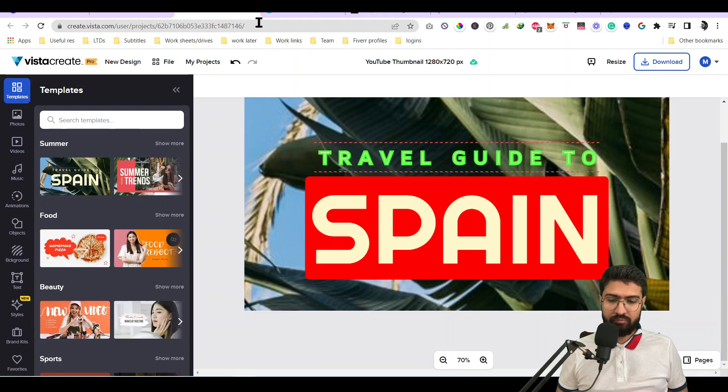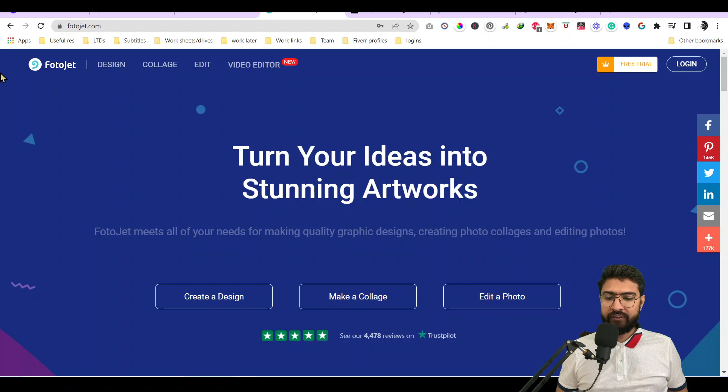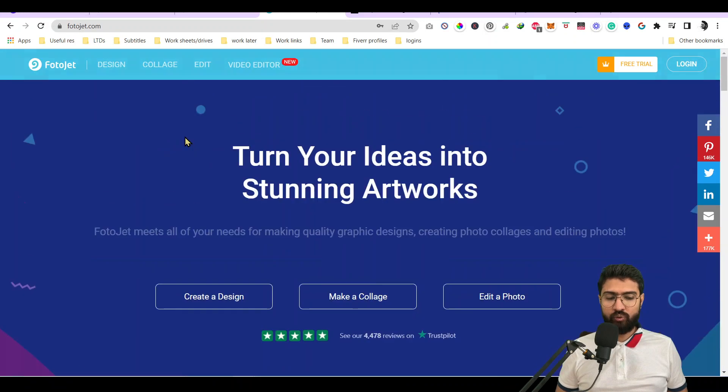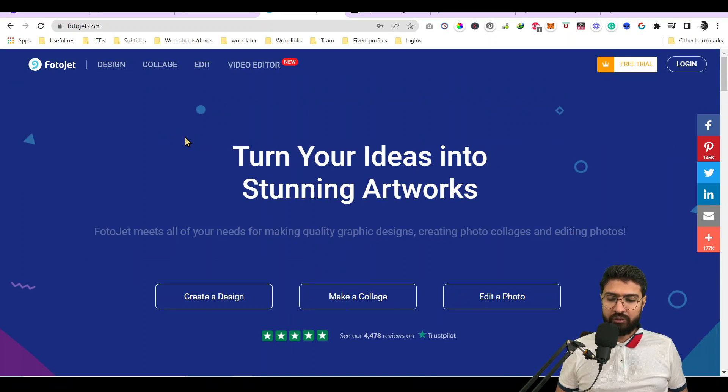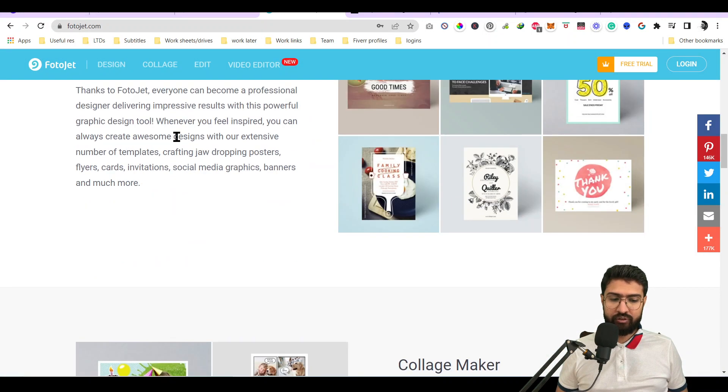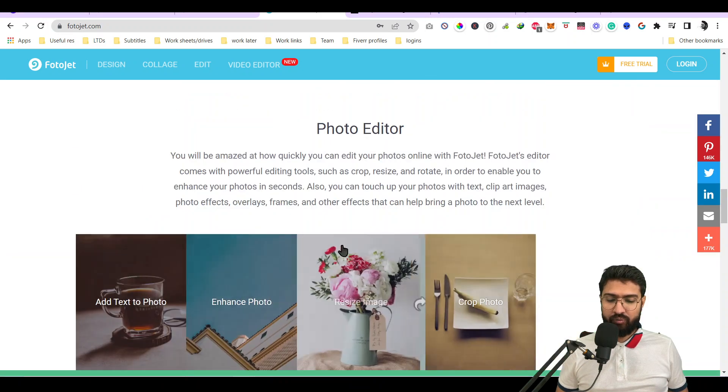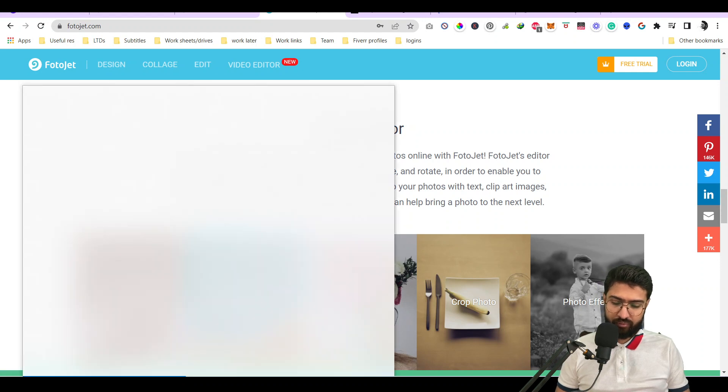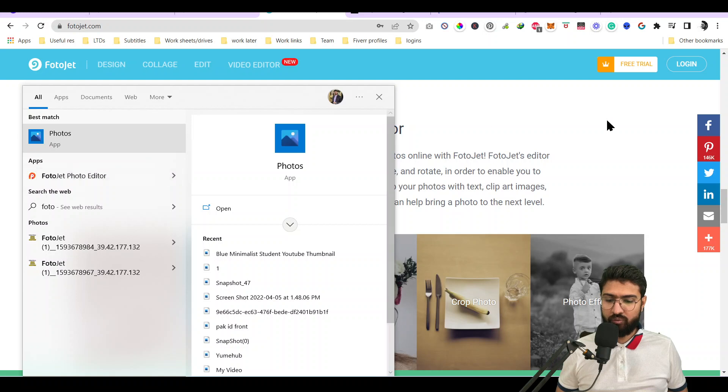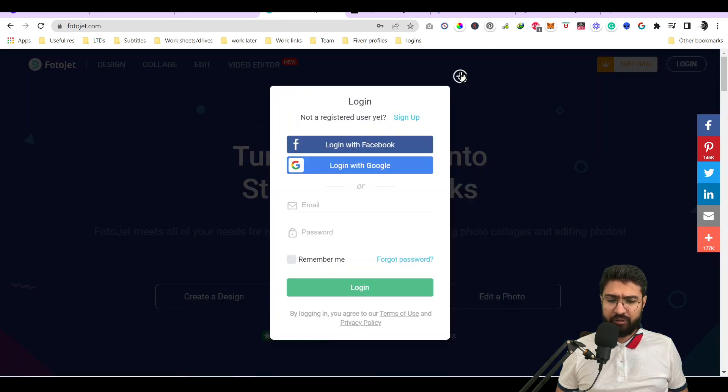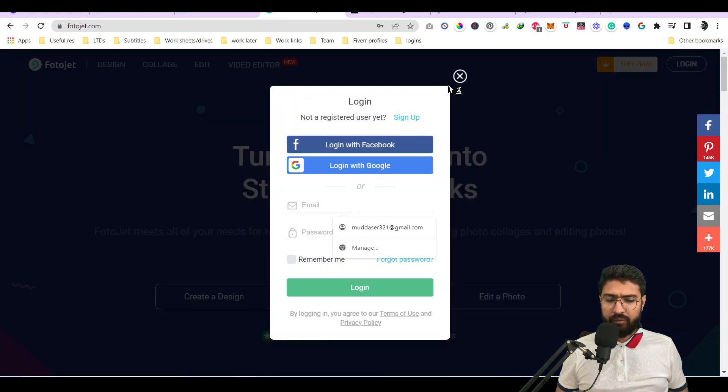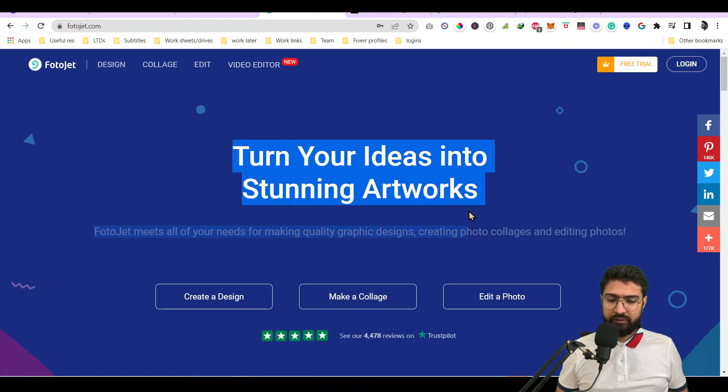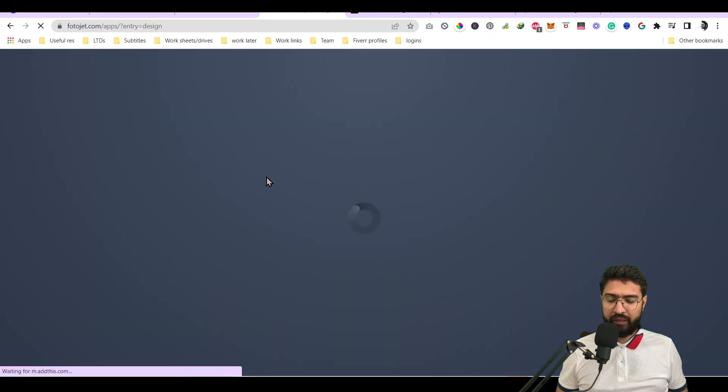The next tool is Photojet. Photojet was also a place where I would go previously to build different types of images. This is also a very nice software. It is also available in Windows. I have bought this one as well - it's a lifetime subscription. You can get it from the Windows marketplace.